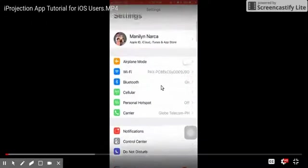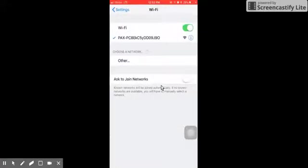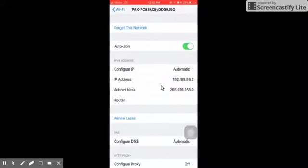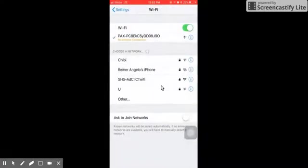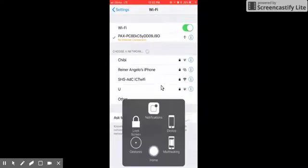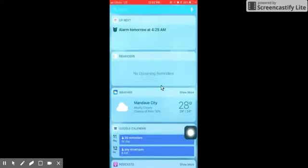The very first thing we need to do is go to our Wi-Fi settings and make sure we get connected to the projector of that classroom. In this case, it's named PAX. So once I'm connected with PAX...